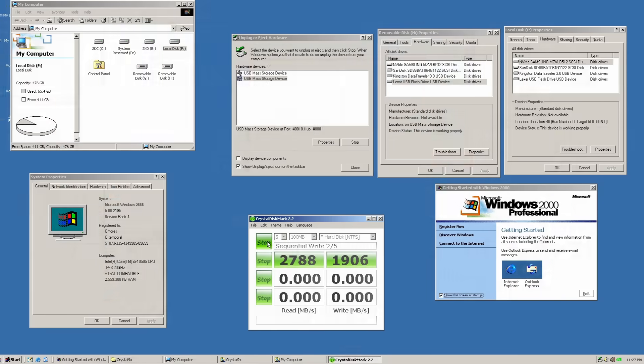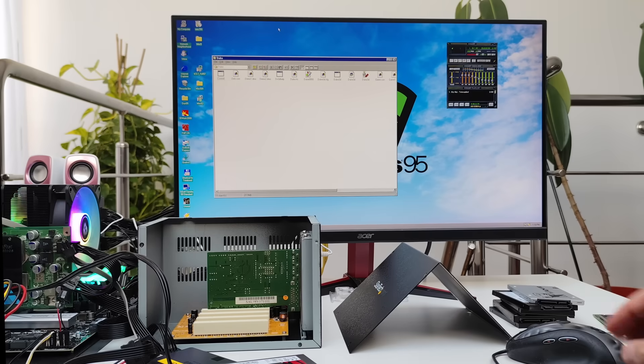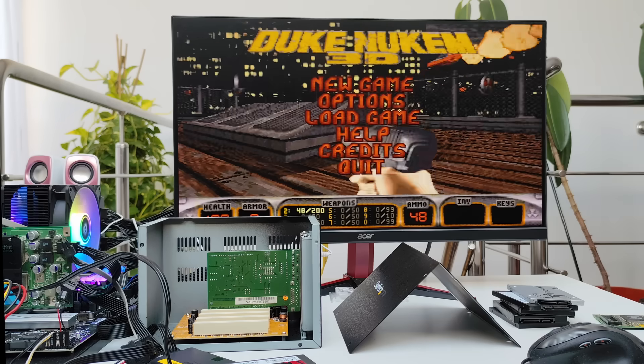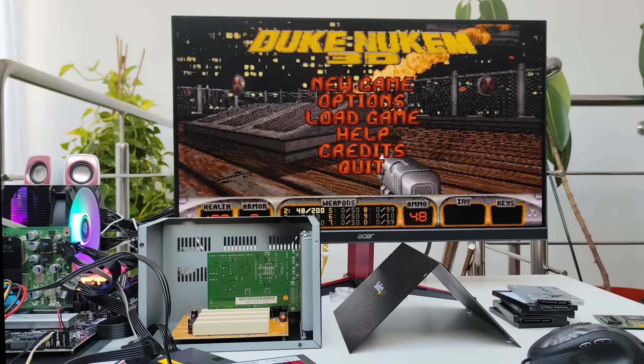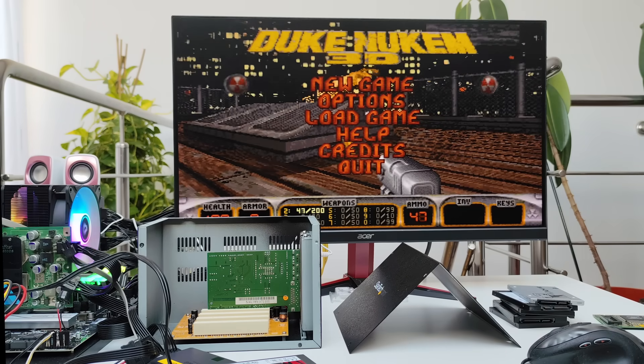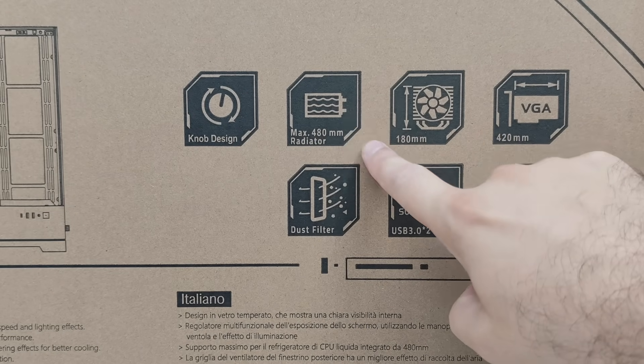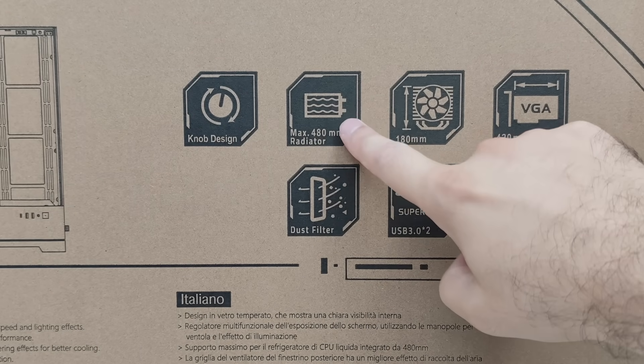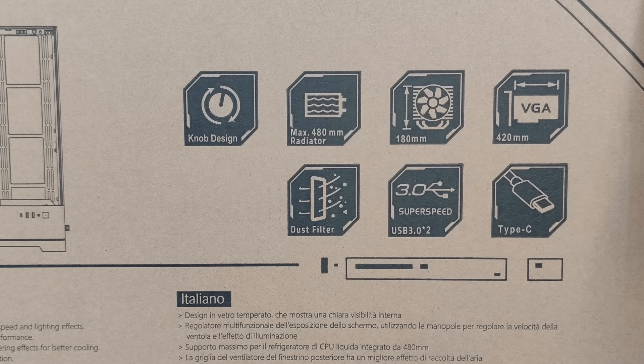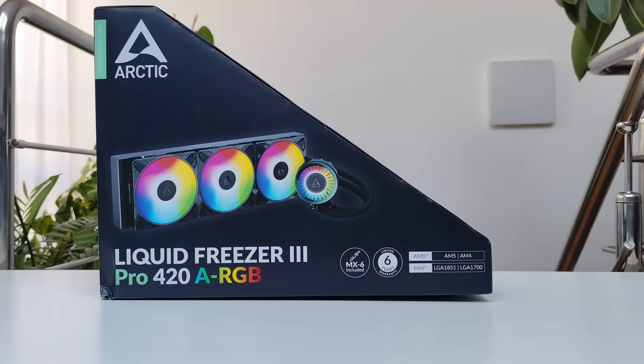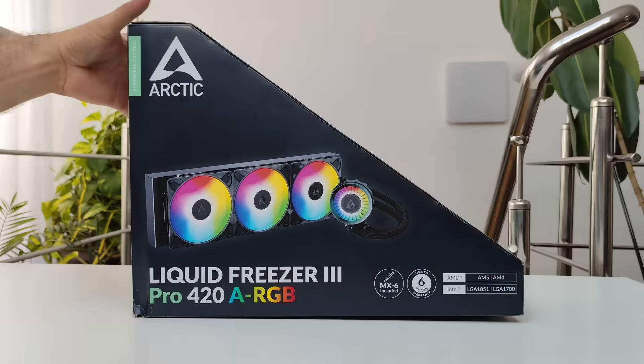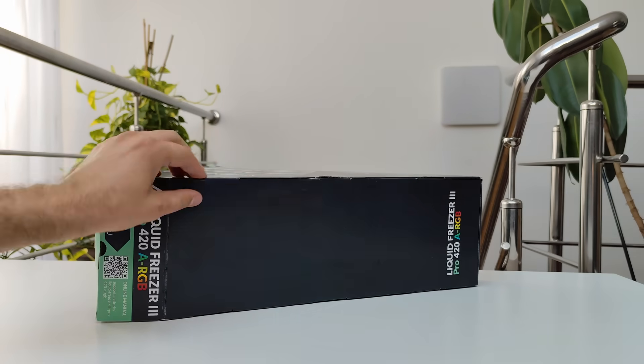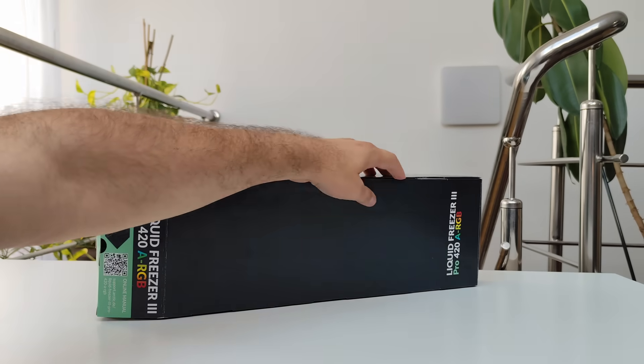Also, the AM5 build you might have already seen running Windows 95 and 98 is getting two big upgrades. I mean literally big. It's time to move all the hardware into a new case that can fit the Liquid Freezer 420 Pro that Arctic sent me. Thanks Arctic.